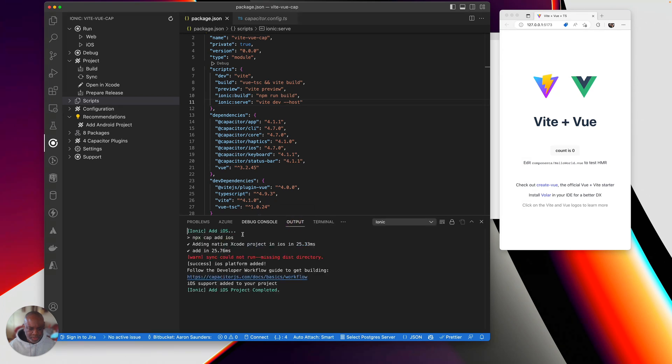Let's look at the output. Oh, it's missing a dist directory. So that means I haven't built it yet. So what we can do is we can go up here and you see where it says build, just click build.